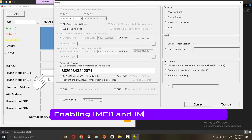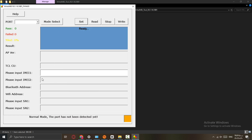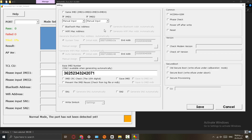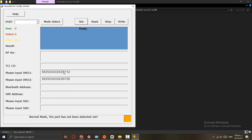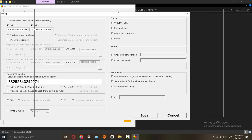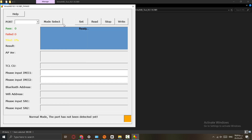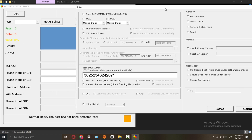Enabling IMEI 1 and IMEI 2 for serial repair.